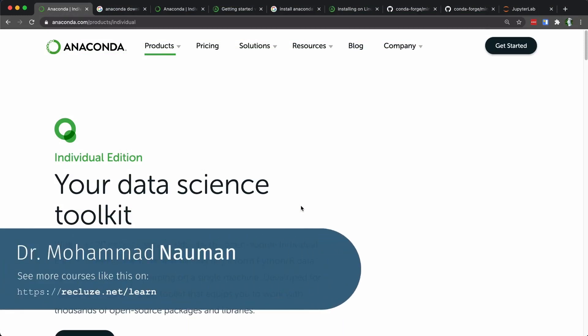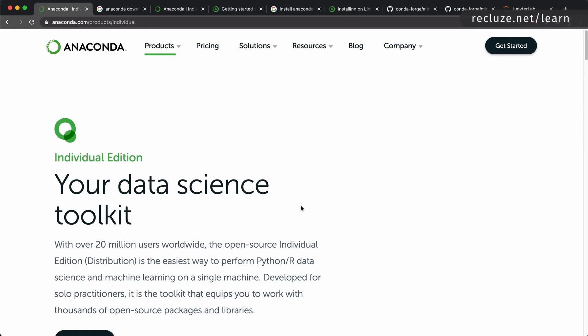Hi and welcome to the course, thanks for joining. As we discussed in the promo video, this course is going to be about both the theory of probability and statistics and the application of that using Python code. So let's try and get the setup of the code environment out of the way first. For that we are going to use Python, and the Python distribution I recommend is Anaconda. If you're already comfortable with Python and can work with Jupyter Notebooks, you can skip this video.